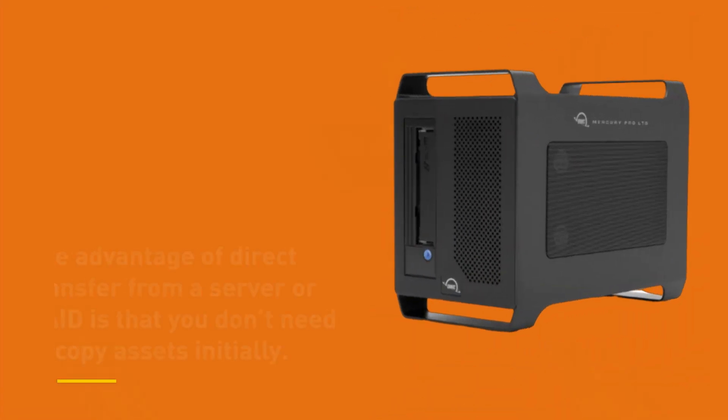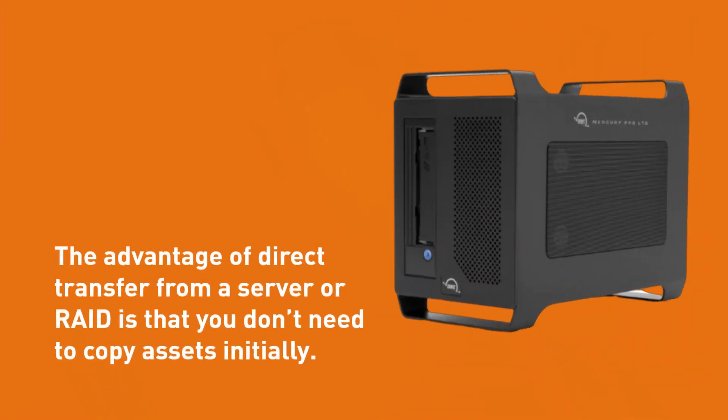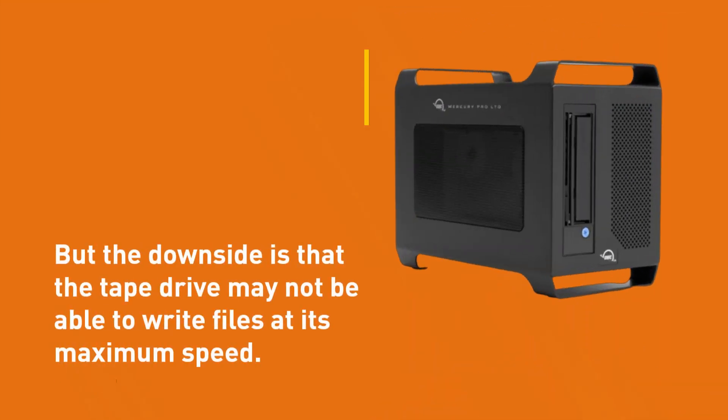The advantage of direct transfer from a server or RAID is that you don't need to copy assets initially. But the downside is that the tape drive may not be able to write files at its maximum speed.